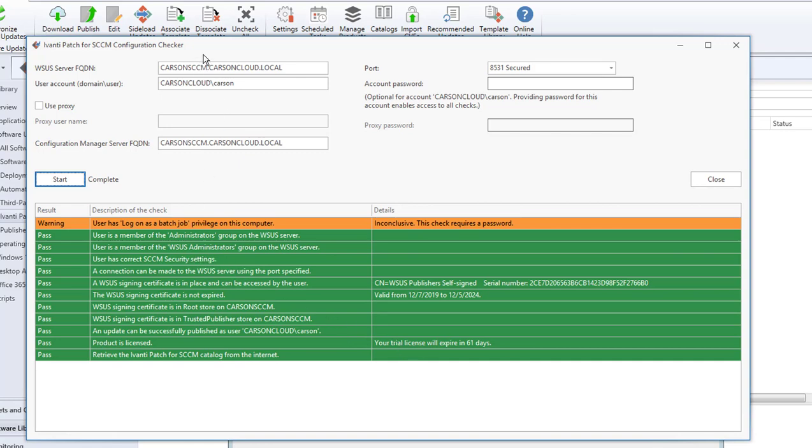That's it, folks. That's how you configure Avanti plugin in SCCM or Configuration Manager. If you want to deploy any third-party apps, there are hundreds or even thousands of third-party applications available or third-party patching available for you to patch. Thank you for watching and have a great day.